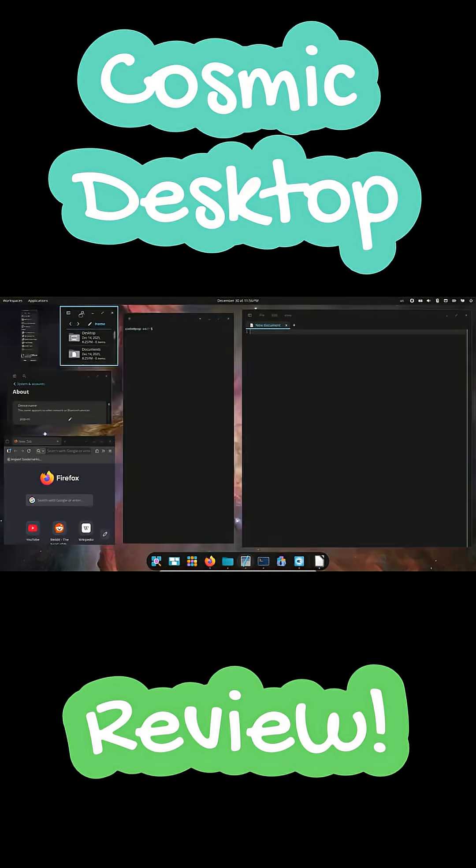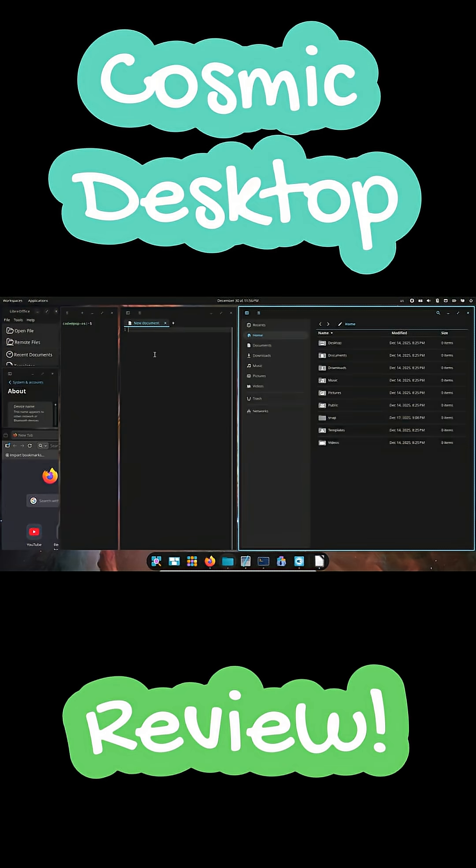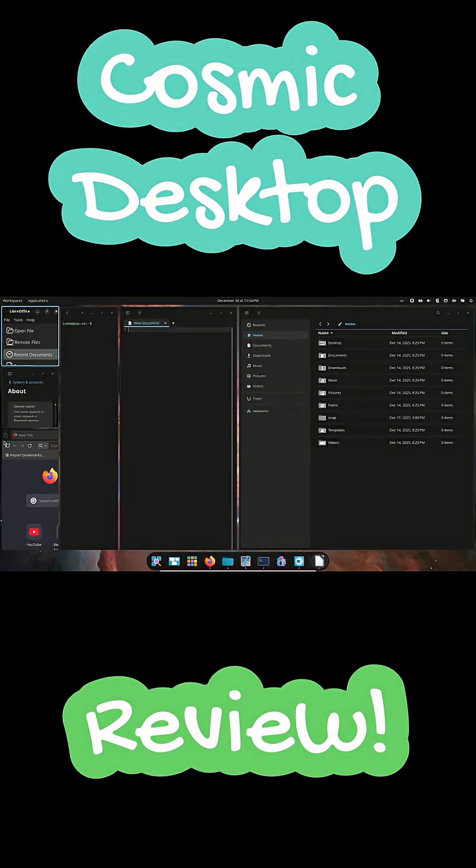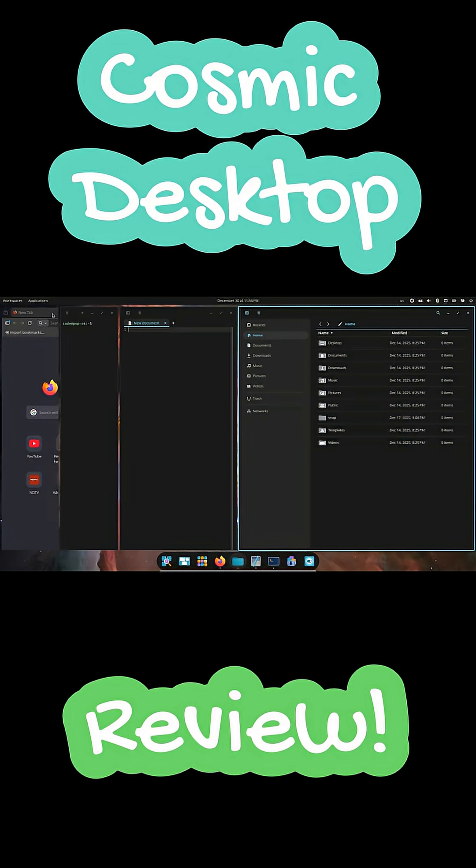That said, it's not perfect yet. Some tray apps don't behave properly, animations can feel jittery and power users may find the file manager a bit basic.